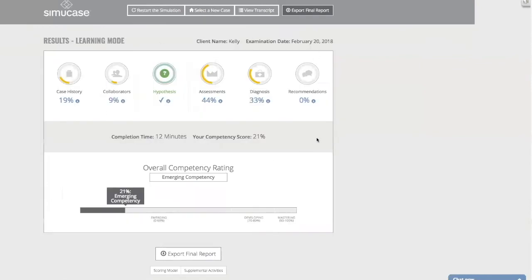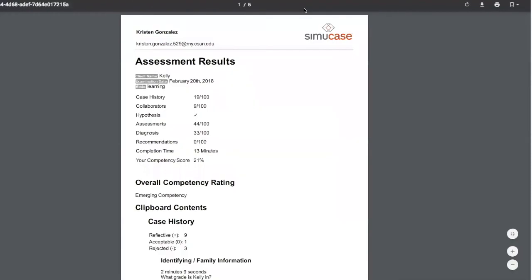After submitting, you'll receive your overall competency score. Competency ranges from Emerging (up to 69%), Developing (70–89%), and Mastering (90% and above). Remember, to count for clock hours you want to receive a 90 or above.